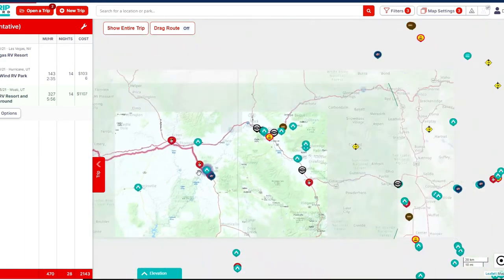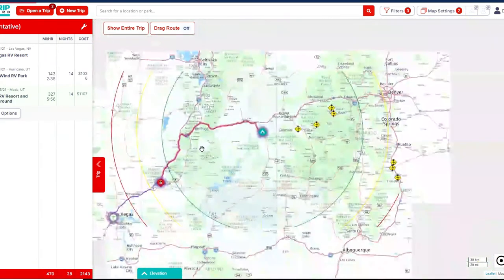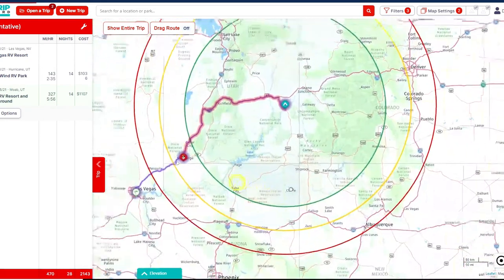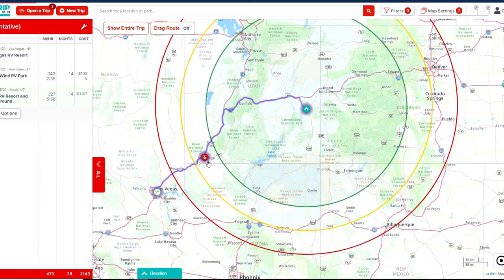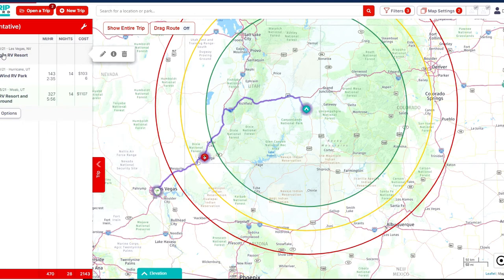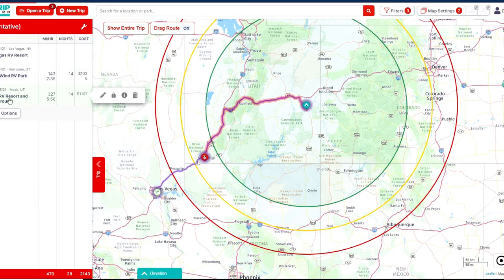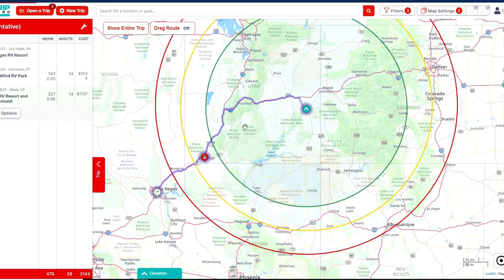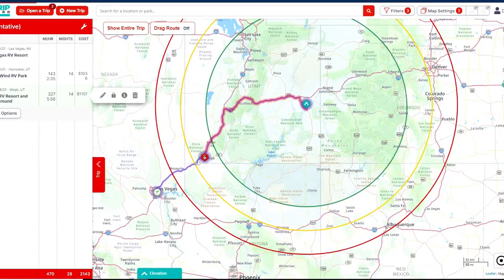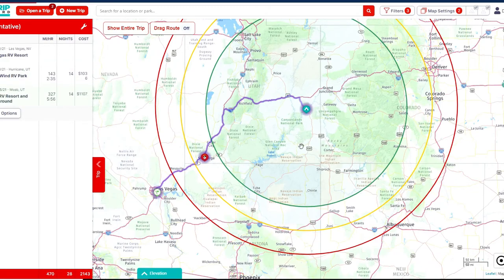Now zooming out, you can see we're starting to build up our trip. We started in Las Vegas, we're going to Zion, and now we're going to Arches. On the left-hand side: Las Vegas is the start, then 143 miles to Willow Inn RV Park — about two and a half hours, staying 14 nights. Then 327 miles to Portal RV Resort — almost six hours, probably through some mountains. This is going to be a very full day and we'll want to get a good early start.